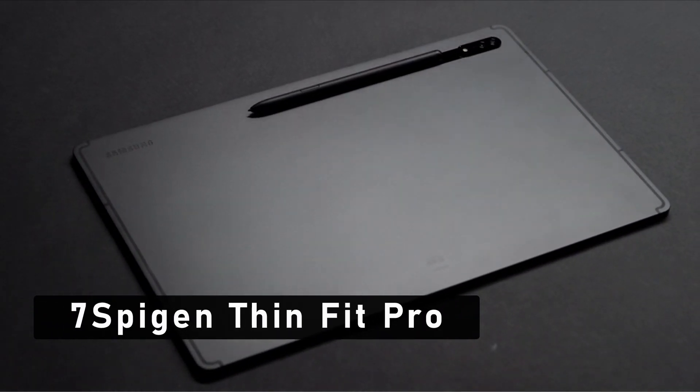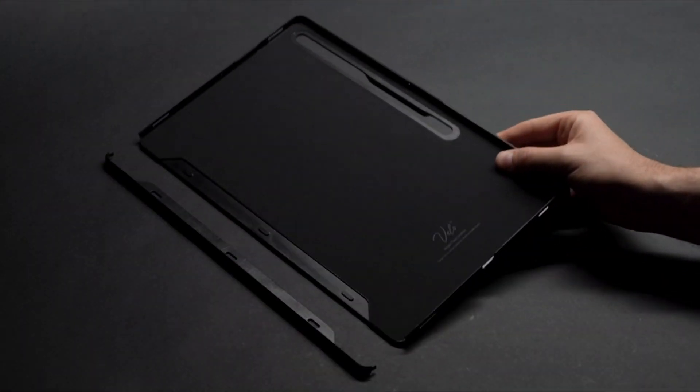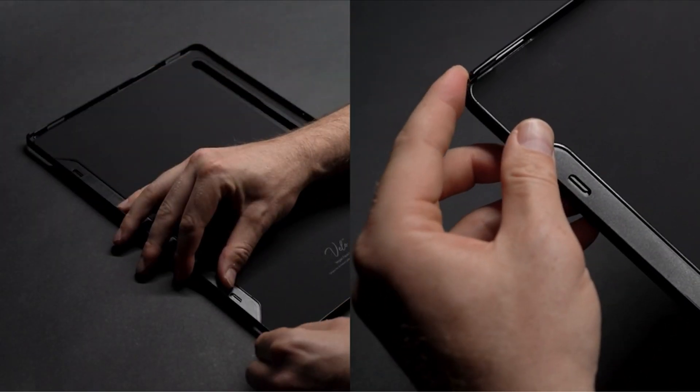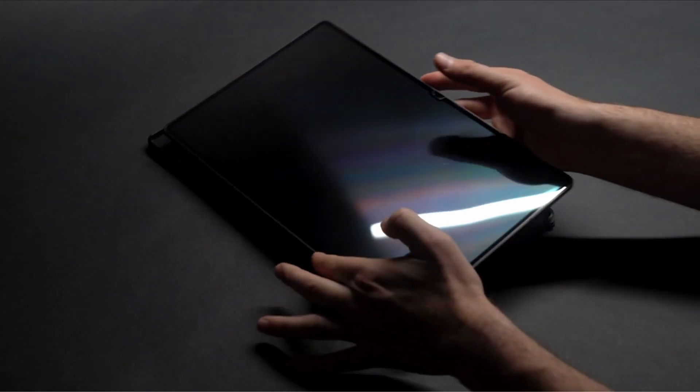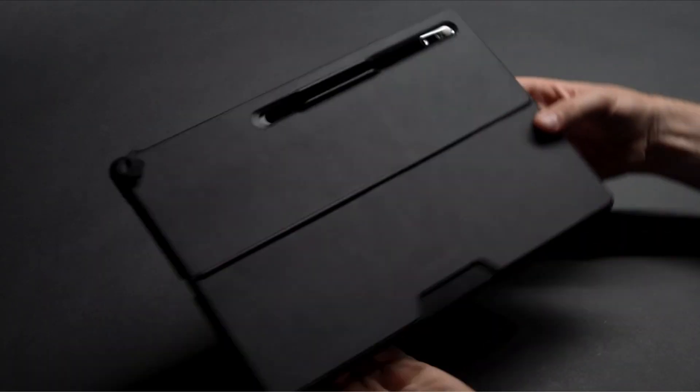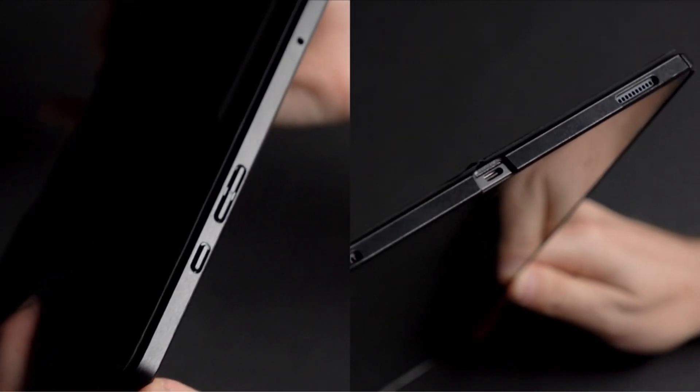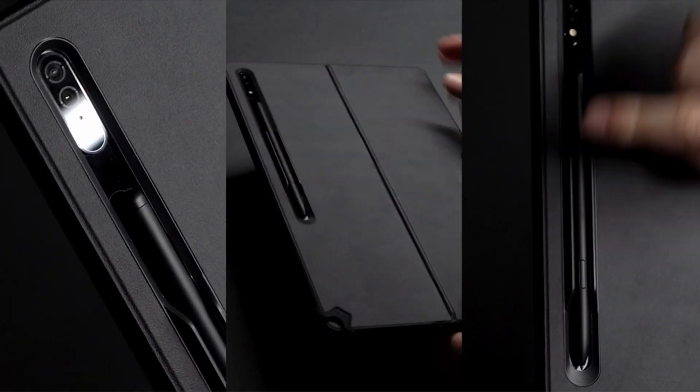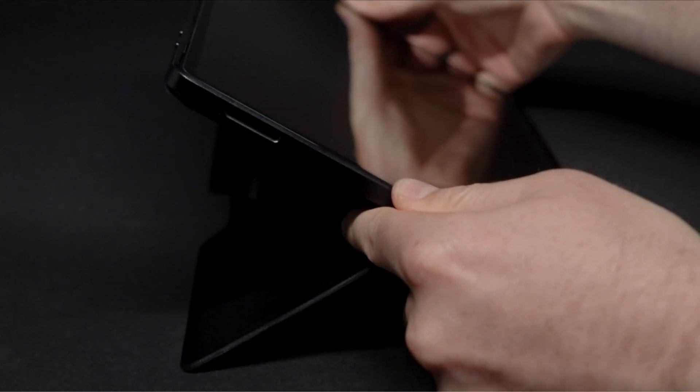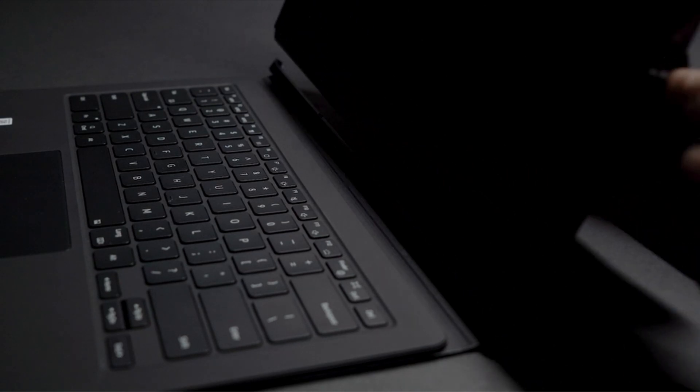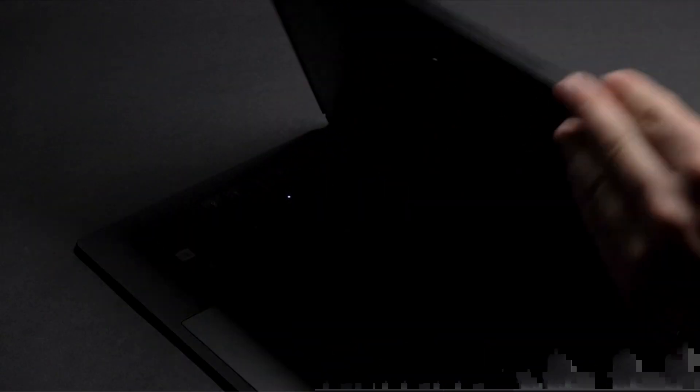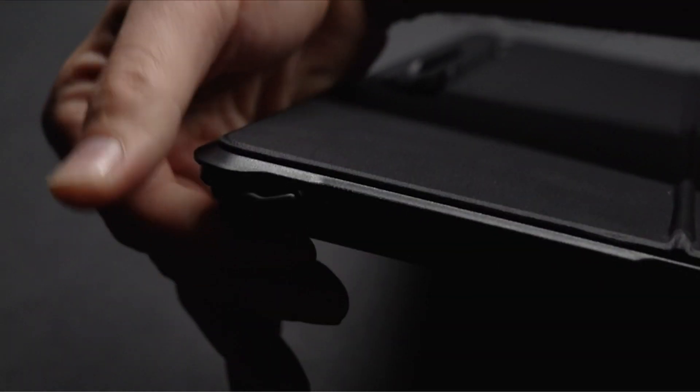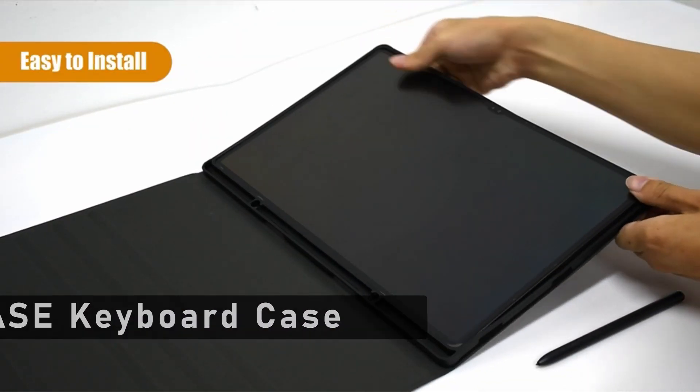At number 7 is Spigen Thin Fit Pro. The Spigen Thin Fit Pro for Samsung Galaxy Tab S9 Ultra is the only case you need if you want something stylish and thin without sacrificing functionality. Spigen, known for their excellent cases for popular devices, has once again produced an excellent choice for people who want to reduce bulk without compromising protection. The Spigen Thin Fit Pro has a minimalist design that improves the appearance and usability of your Galaxy Tab S9 Ultra and is made of lightweight, strong polycarbonate. Although it might not offer as much drop protection as thicker cases, its main objective is to make your device thin and light.